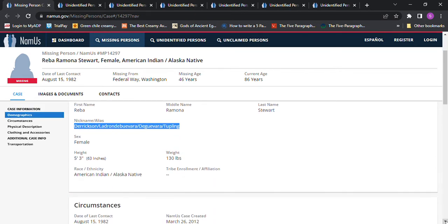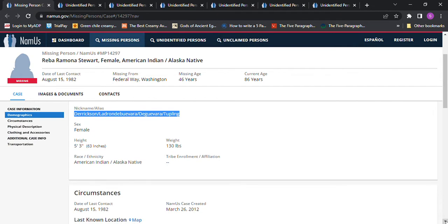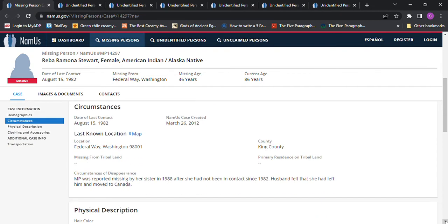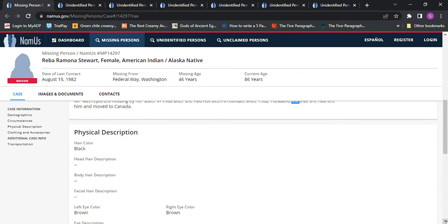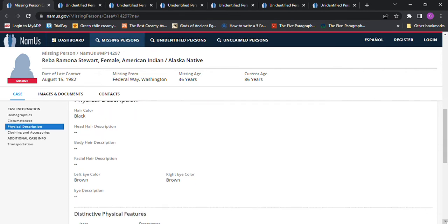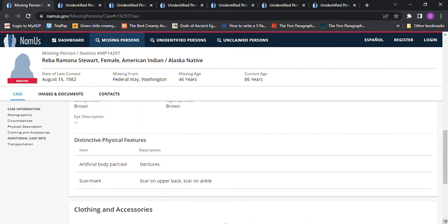She was reported missing by her sister in 1988 after she had not been in contact since 1982. I don't know if the exact date would be correct or even the month. Her husband felt that she had left him and moved to Canada. Black hair, brown eyes, scar on upper back, scar on ankle.